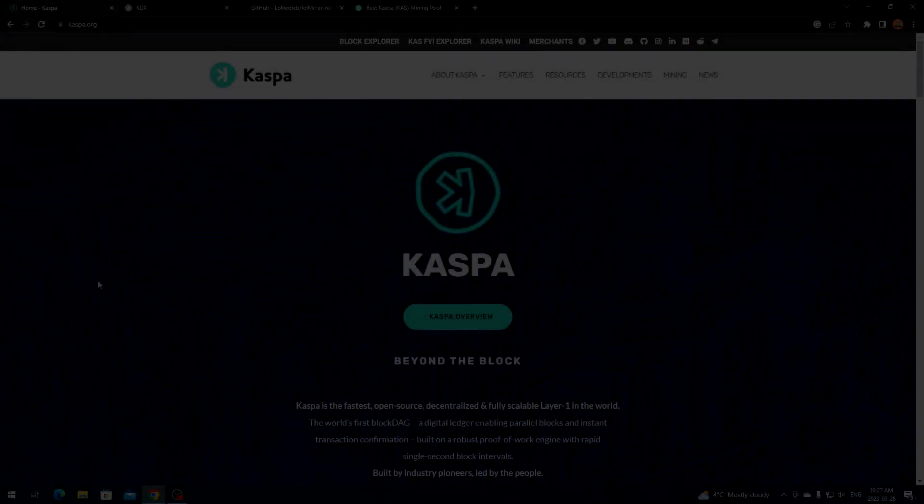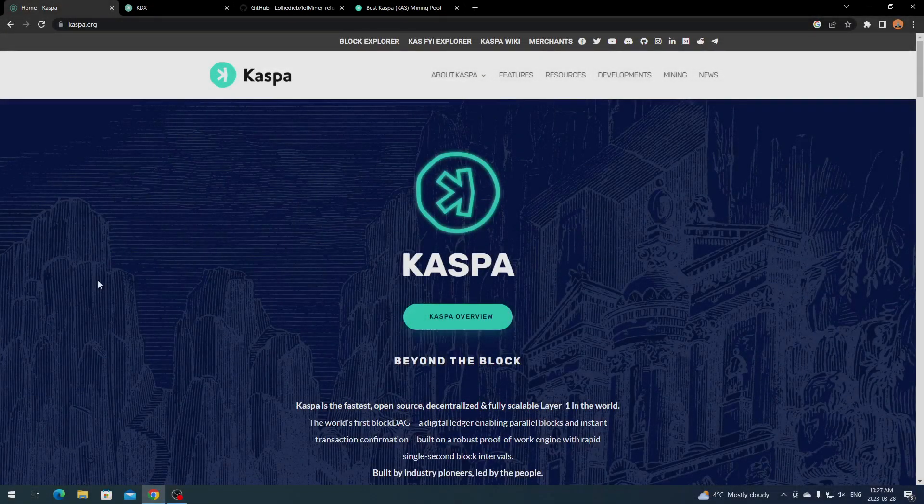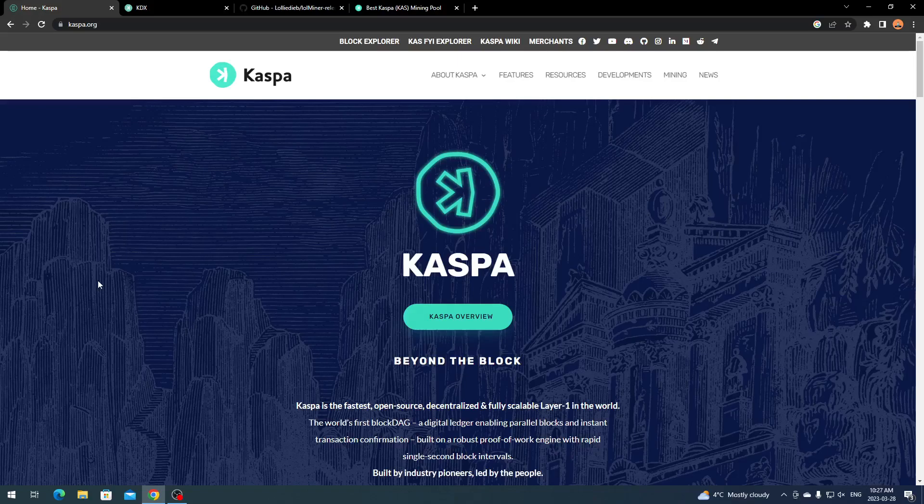Hey everyone, what's going on? It's your boy Krebsy Crypto. For today's video, I'm going to be showing you how to mine Kaspa directly so you can have your own wallet and build up your own supply of Kaspa if you believe in the project.